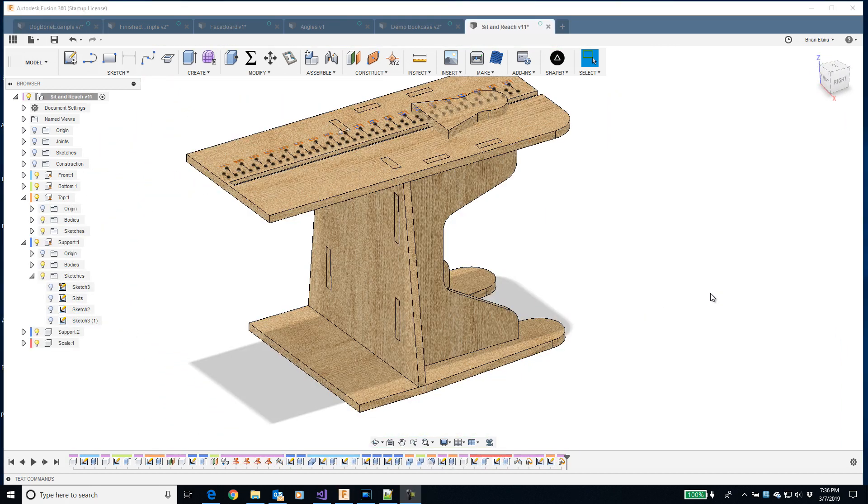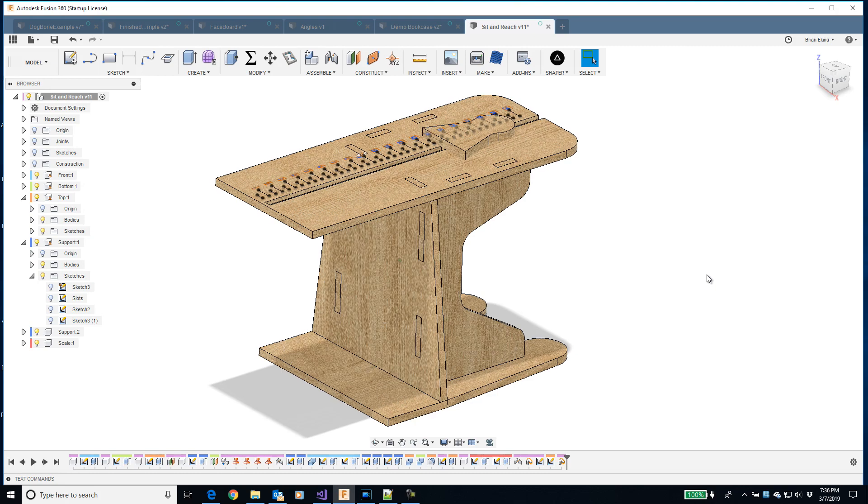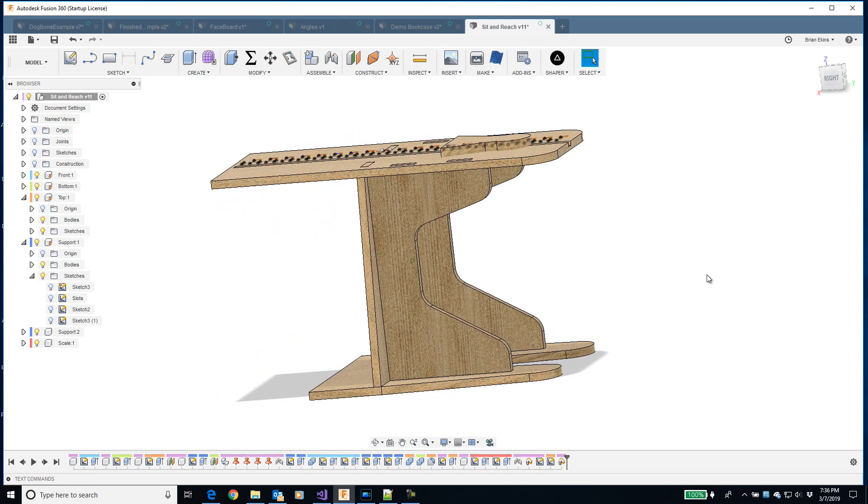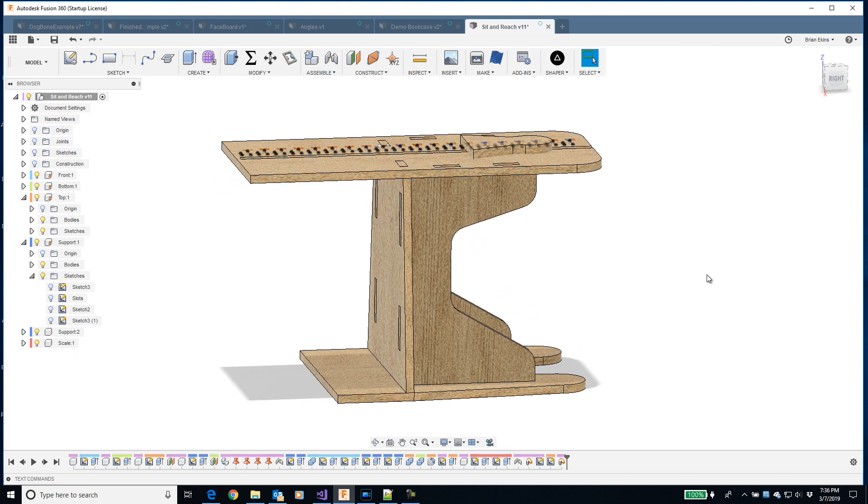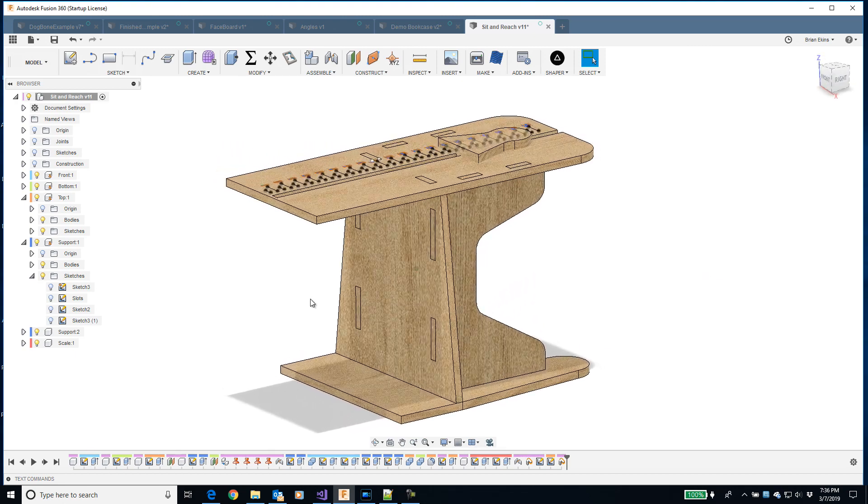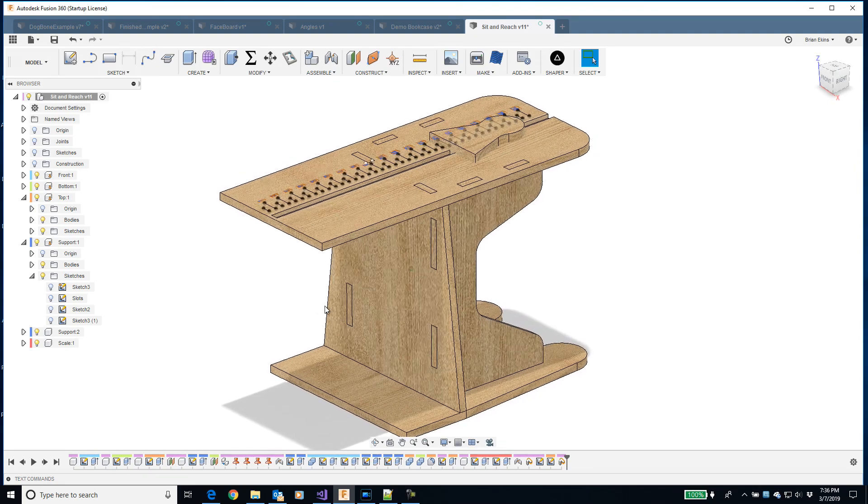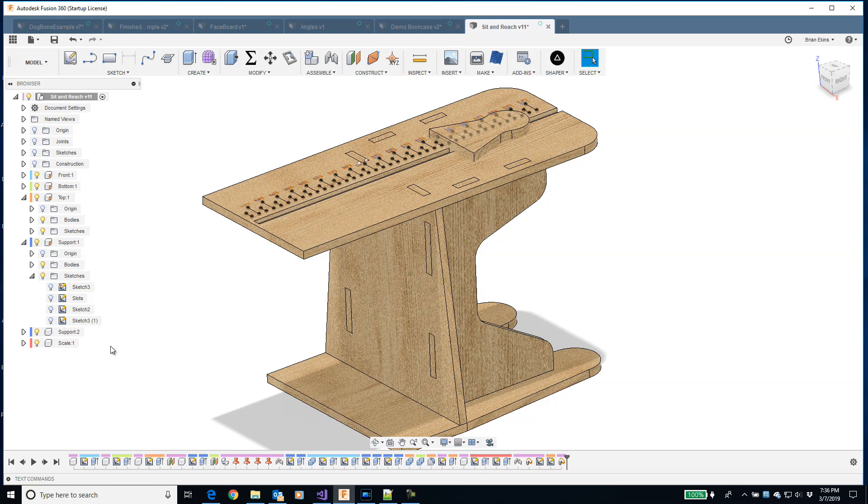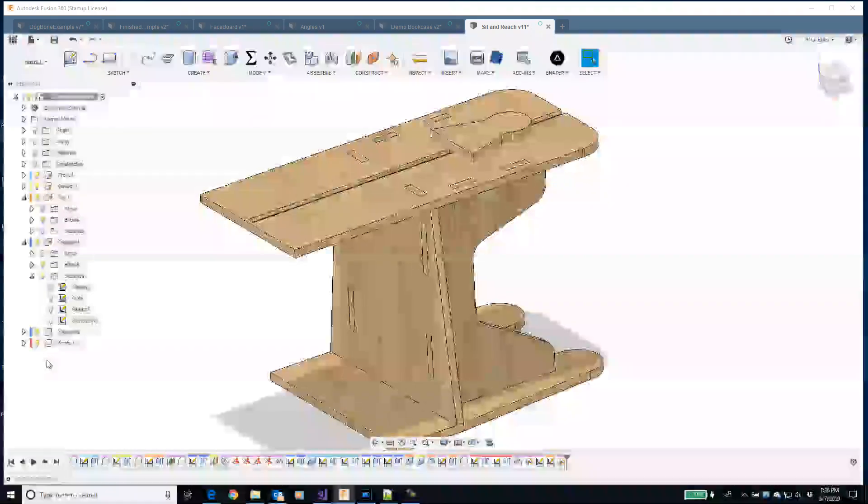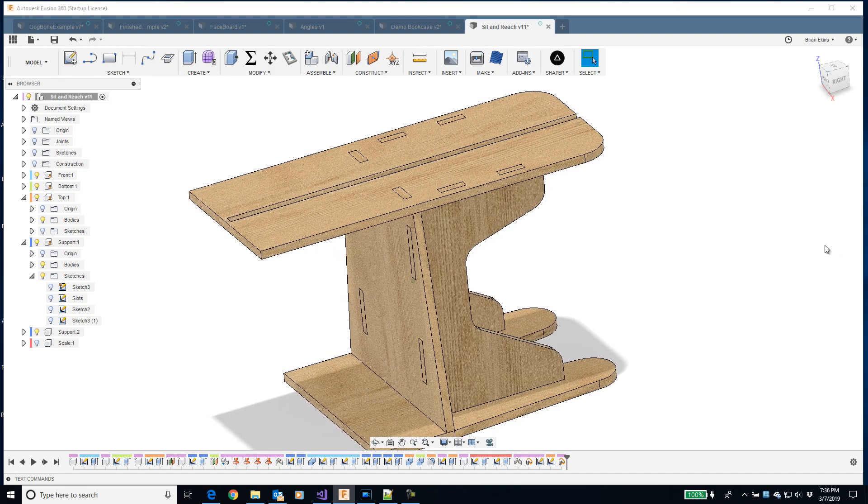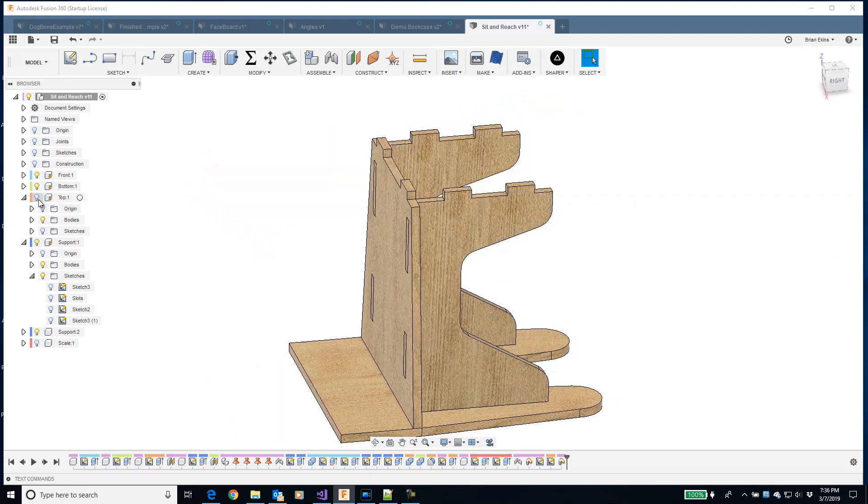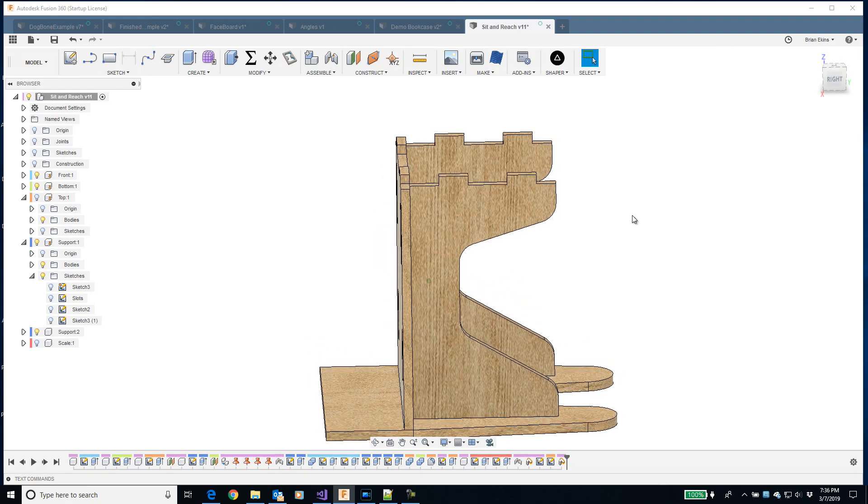Now that we've looked at what a dogbone is, let's look at a more practical example of how to use them and particularly how to use the add-in and the features that it has. This model that you're looking at on the screen is a contraption called a sit and reach and is used for measuring the flexibility of a person. But it's a good example of where dogbones would be needed. I'm just going to turn off a couple of parts here that we don't need.